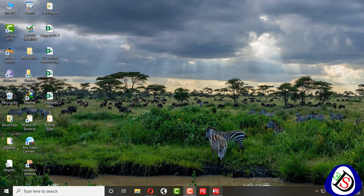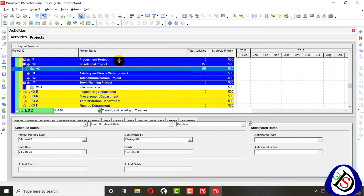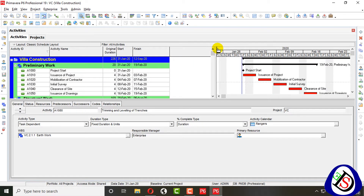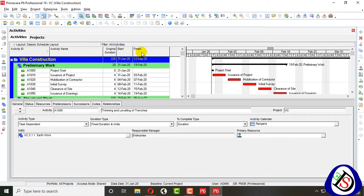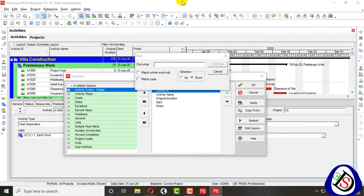I have opened Primavera P6 at the bottom with my villa construction project. Here I can see start, finish, original duration, activity name, and activity ID. I will add a new column — the calendar column — which is very important for this demonstration.